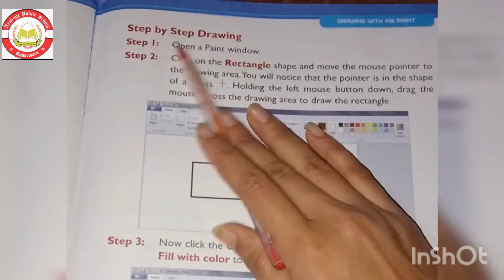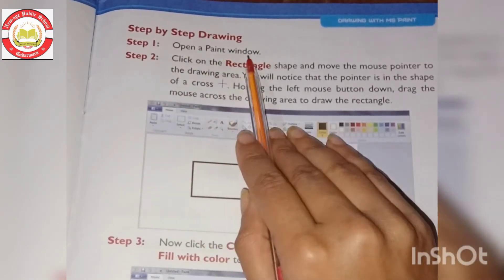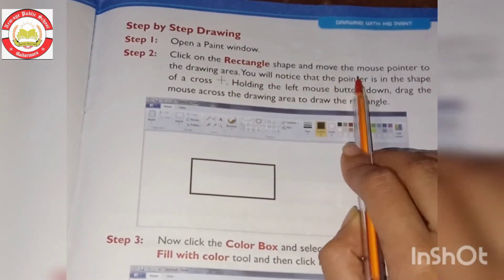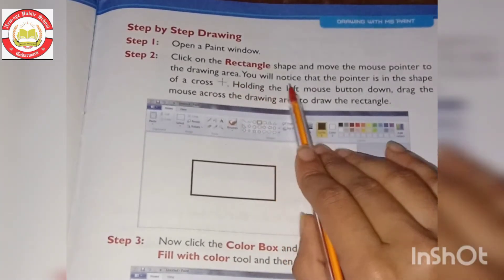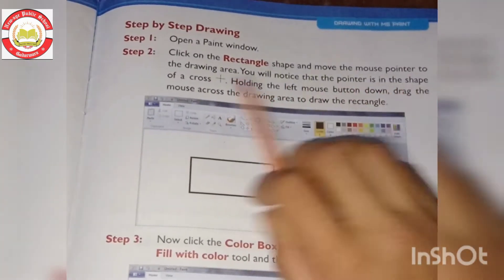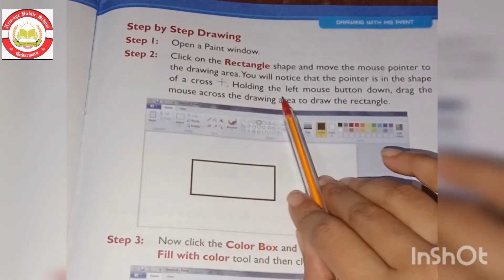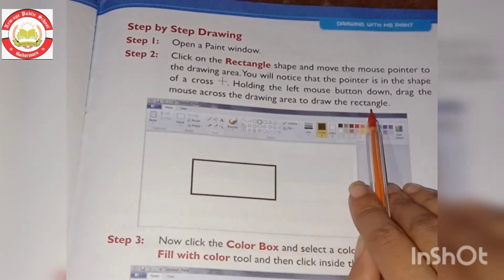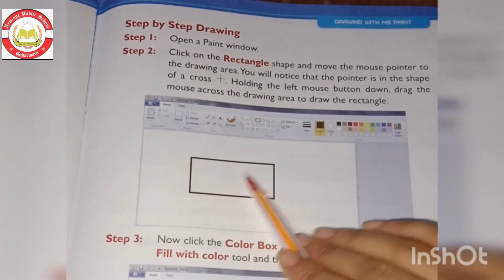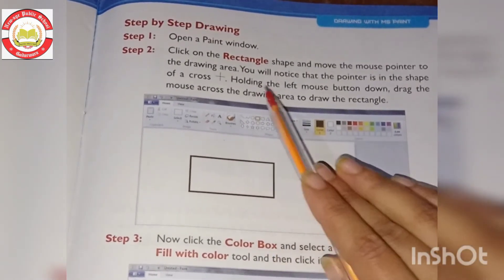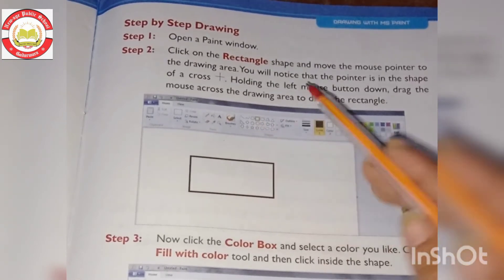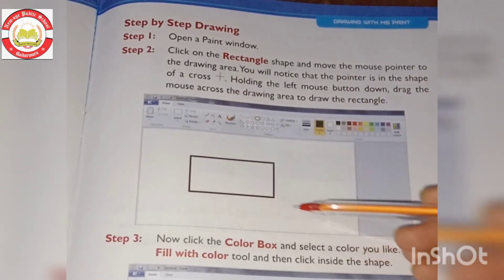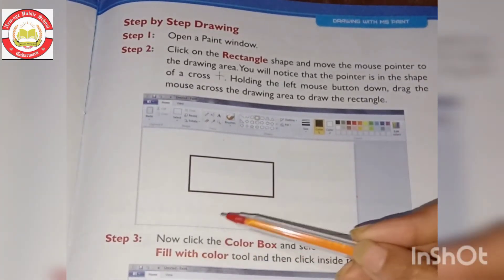Step 1: Open a Paint window. Step 2: Click on the rectangle shape tool and move the mouse pointer to the drawing area. You will notice the pointer is in the shape of a cross. Holding the left mouse button down, drag the mouse across the drawing area to draw the rectangle. In the shape tool, select the rectangle shape, and drag to give it its shape.